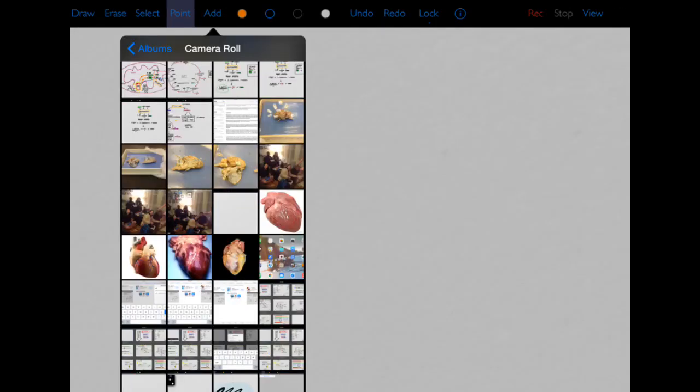If I decide that I want to add a photo to my presentation, I can click the add button right here. This button allows you to open up the camera roll on your iPad. Now I can add any pictures that I have saved on here.